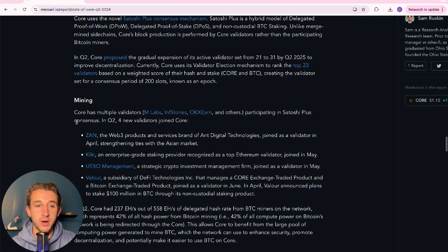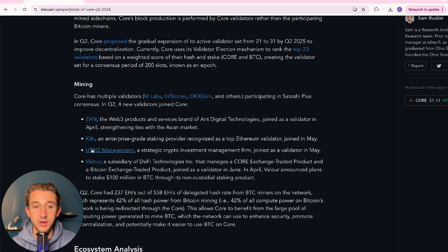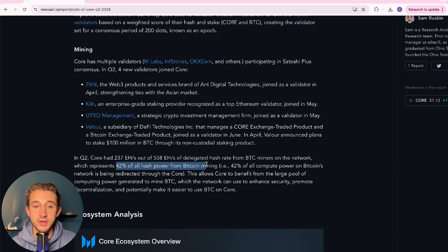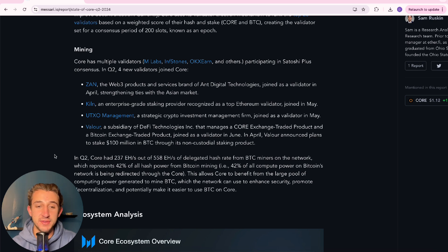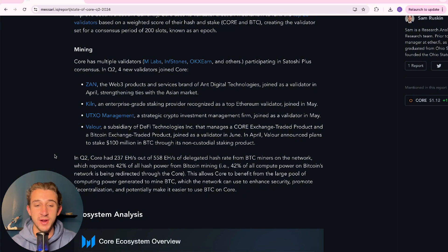And when we look at the mining part, talks about four new validators joining Core: Zan, Kiln, UTXO management, and Valor. And then it talks a little bit how Core had 42% of all hash power from Bitcoin mining delegating to Core. And although 42% is great, it's actually at 55% now. So super exciting. 55% of all hash power from the Bitcoin miners is being delegated to Core.